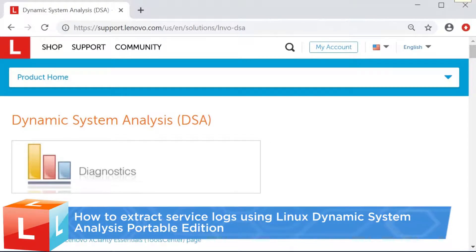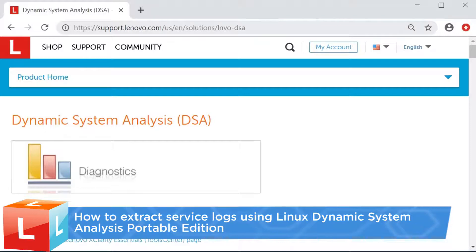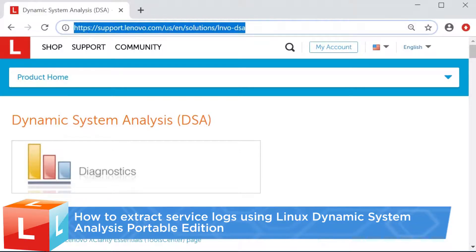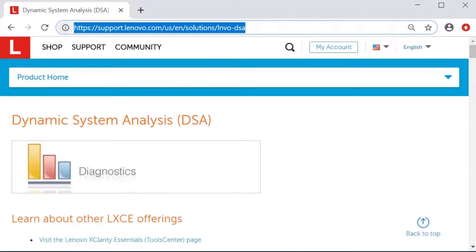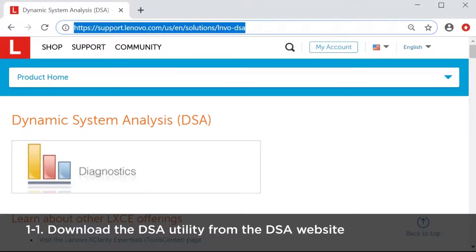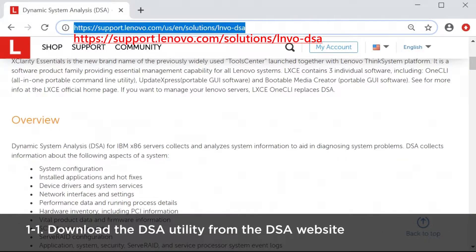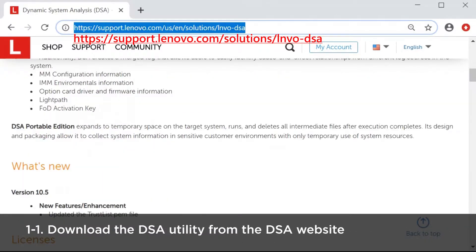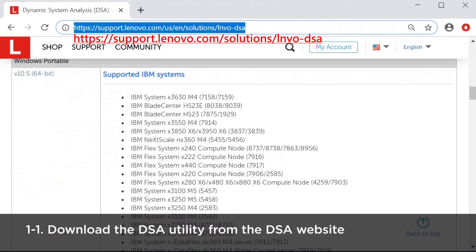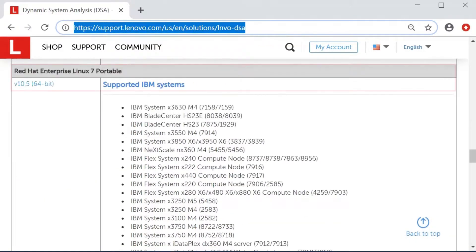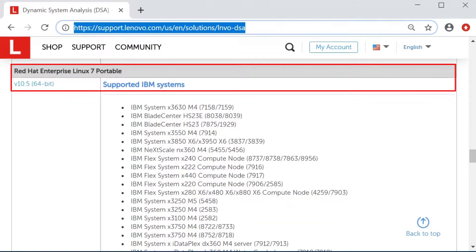This video introduces the procedure you should follow to extract service logs using Linux Dynamic System Analysis Portable Edition. Download the DSA utility from the link and scroll down to find the Red Hat and SUSE Linux portable sections.